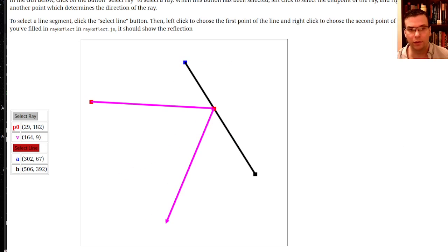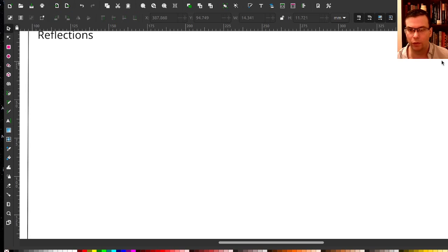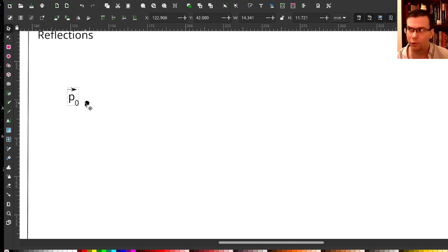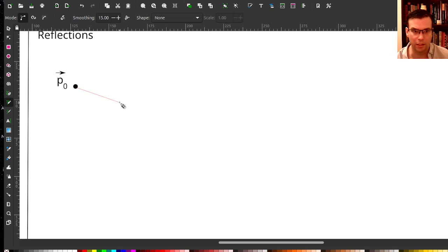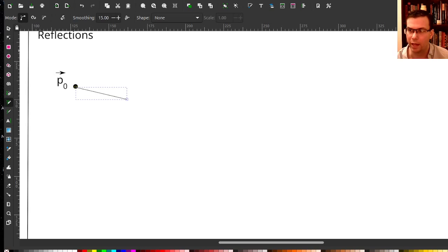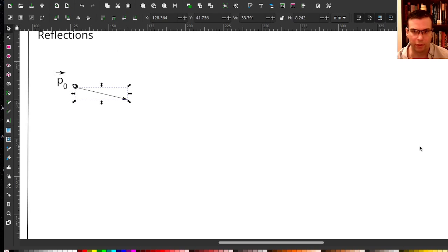So before I do this in code, I do need to tell you a little bit of math about it. Let's try to recreate this scenario with some variables. As usual, the ray is described by an endpoint P0 and a direction vector V. So that's our direction vector V.